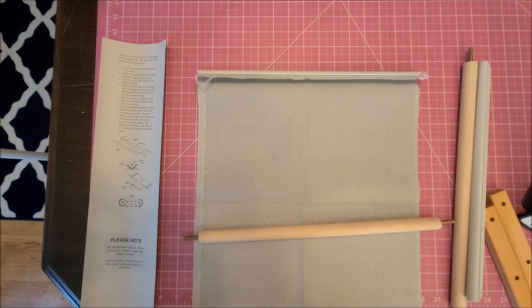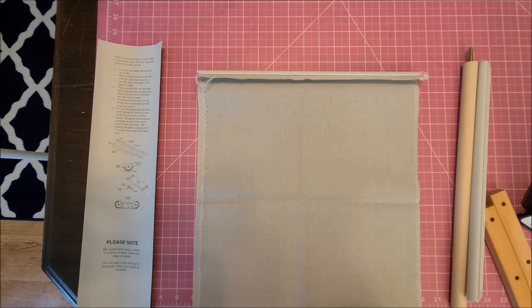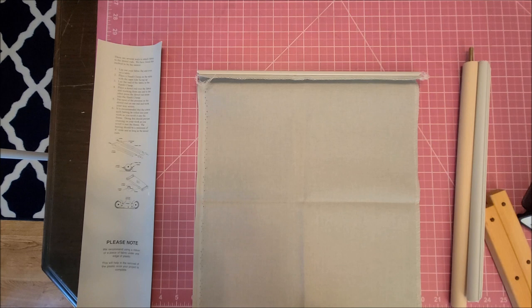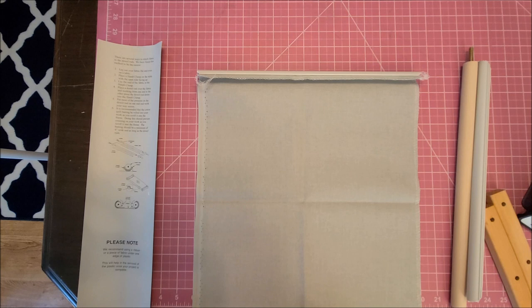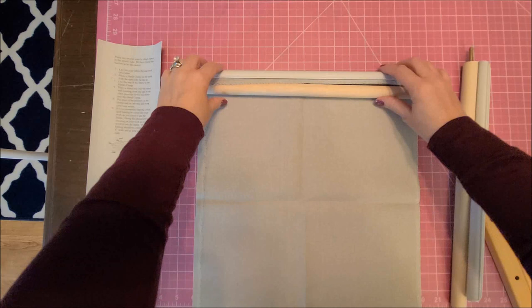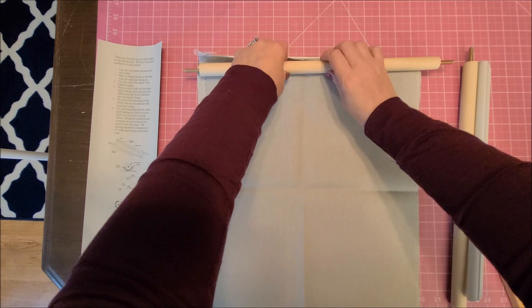Place the dowel rod over the fabric and working from one end to the other, press the dowel rod down into the handy clamp. Put most of the pressure on the dowel rod on one end and work your way across. It is recommended that cotton quilt batting be rolled into your work as you scroll it into the frame. For this I'm not going to do it because I have my project on my artisan design frame which I really like.